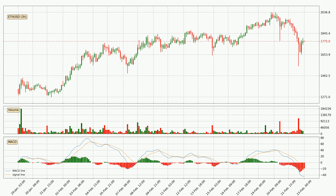In general, the larger timeframes have a greater impact on the price, so please remember that when we display different timeframes with different indicators. Also, the shorter timeframes are only representative for short-term trading.